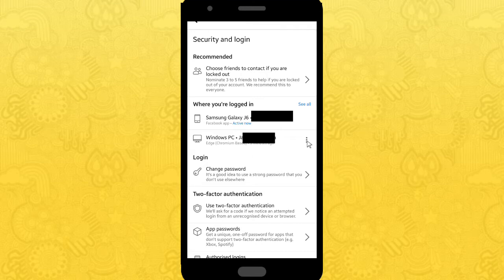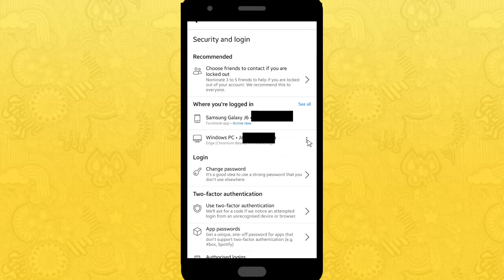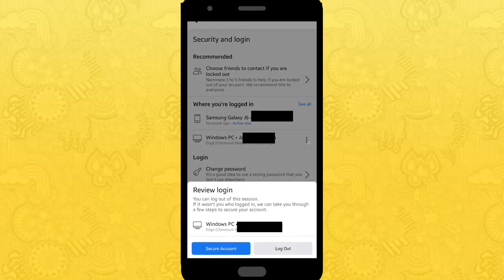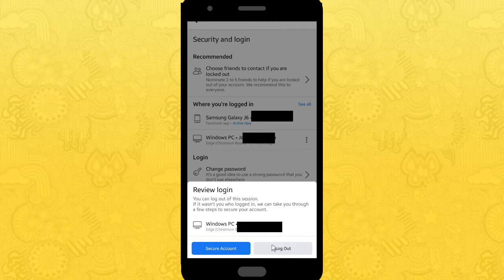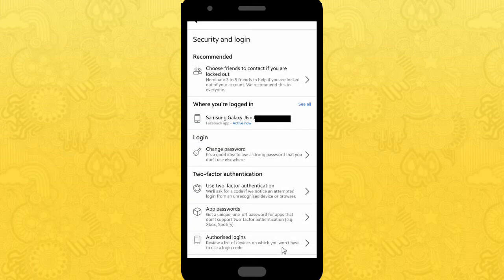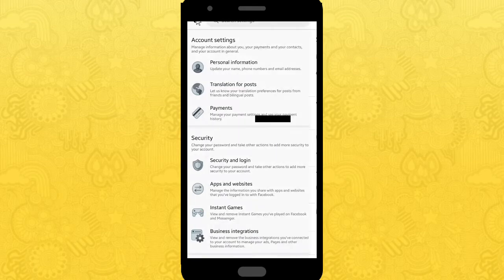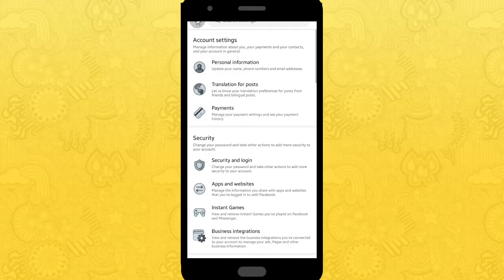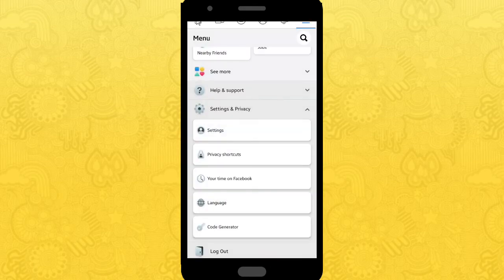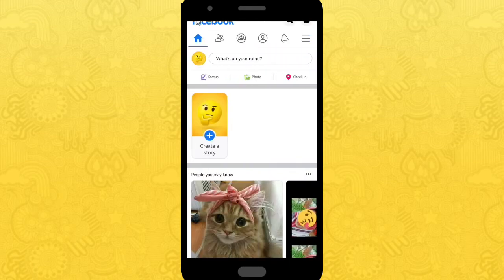So you can click on the triple dots here and you can tap Secure Account or Log Out. If you want to log out, you can tap Log Out. When you have tapped the log out, it means your account is already logged off from the device you've logged in before.